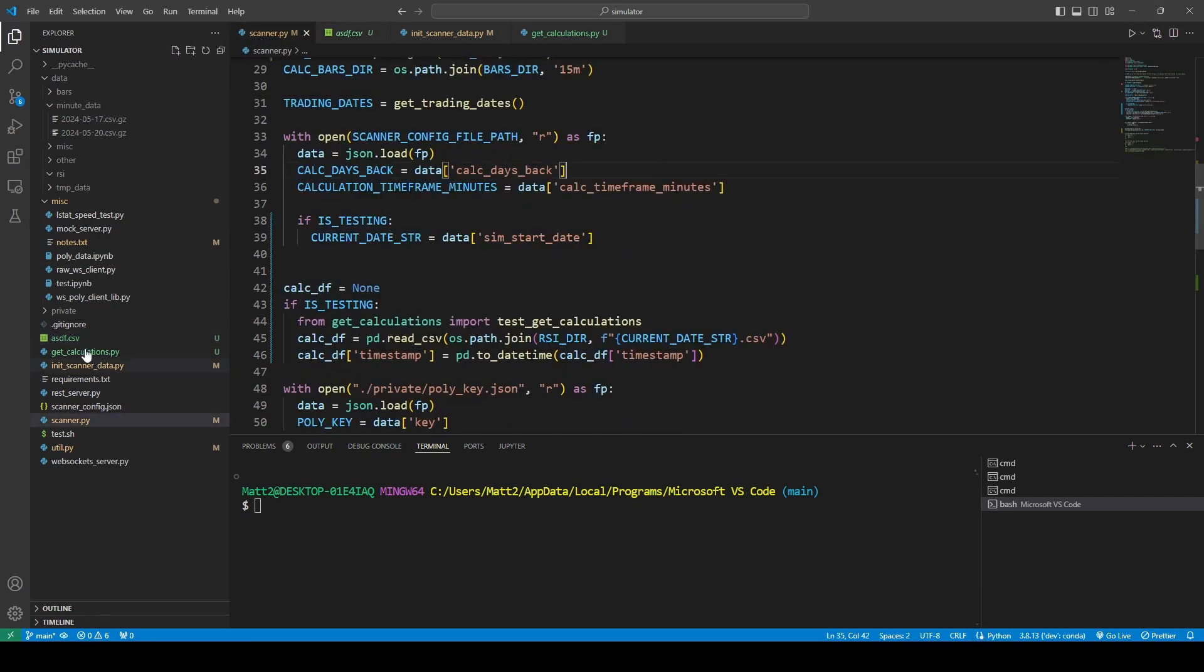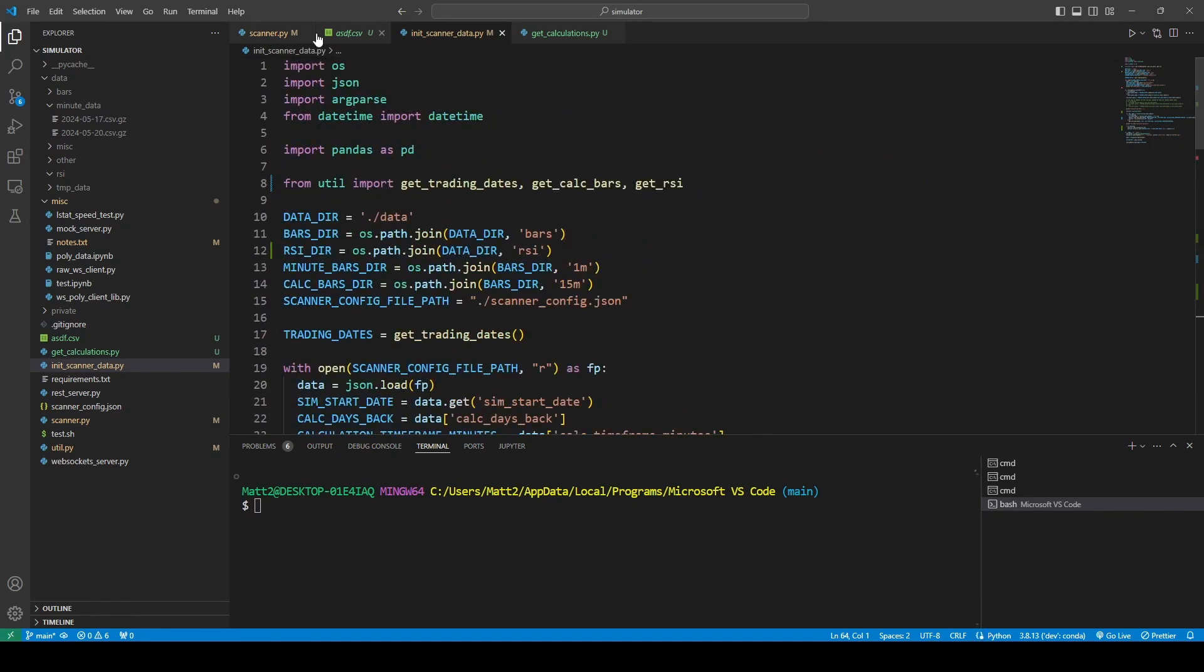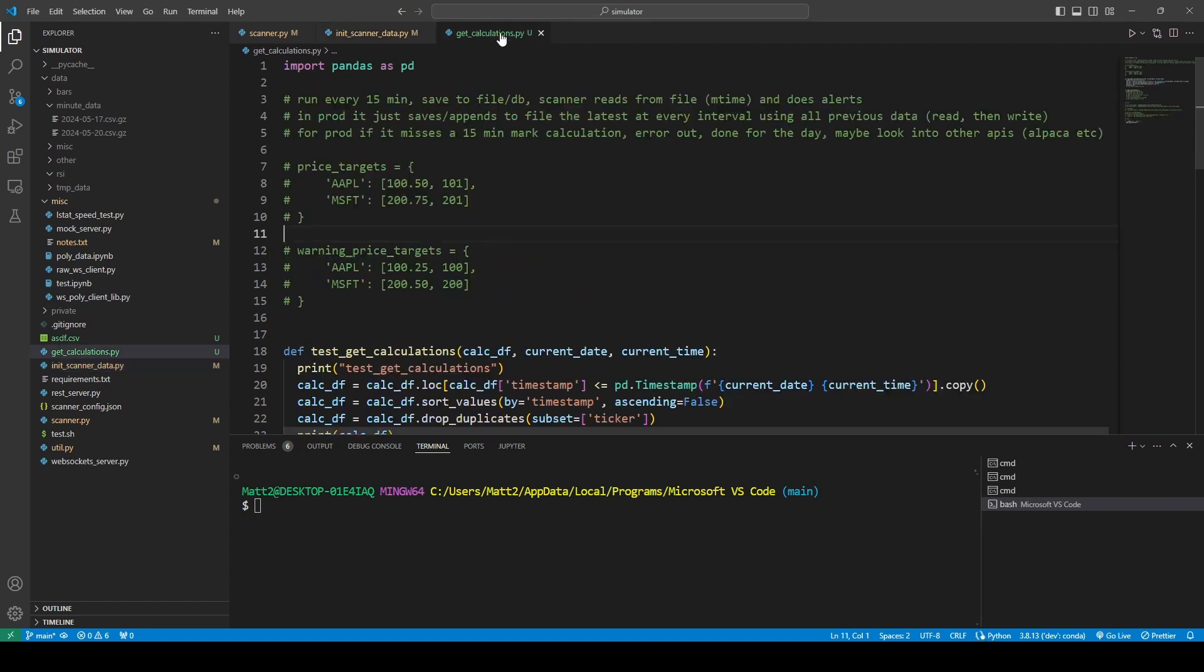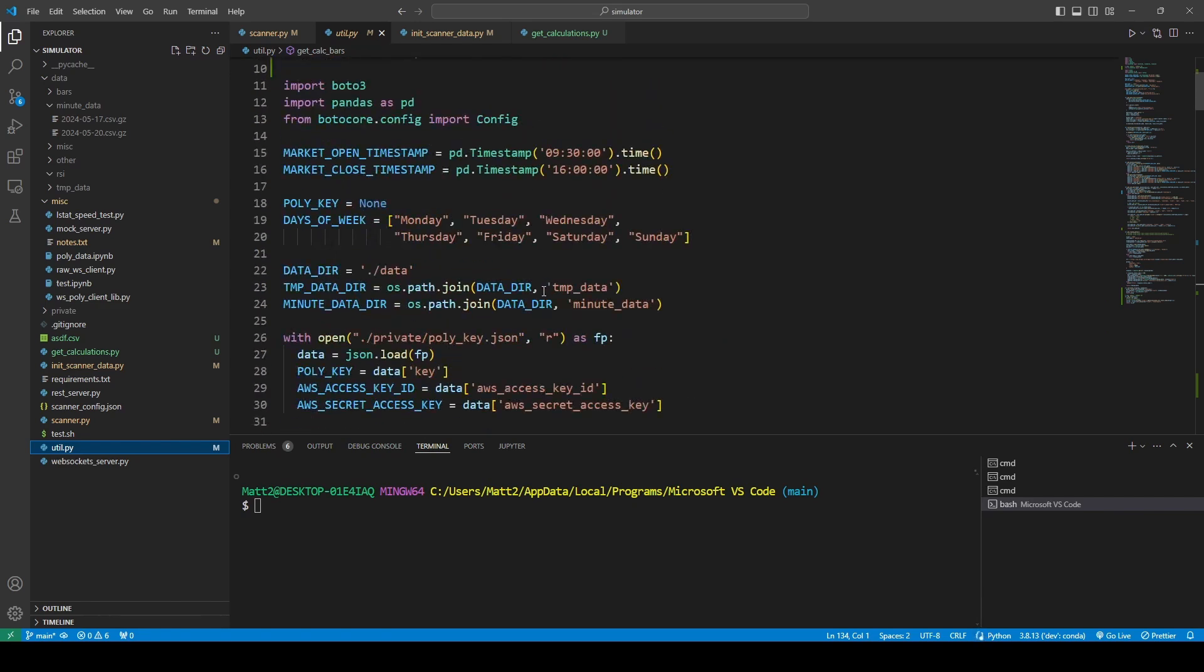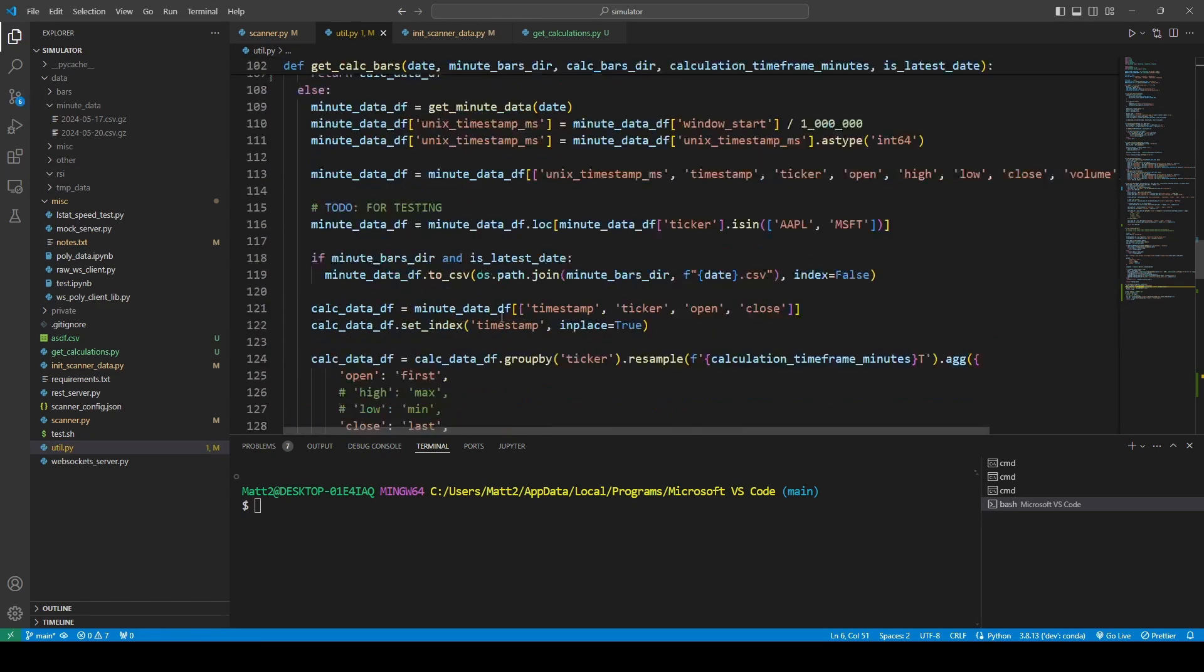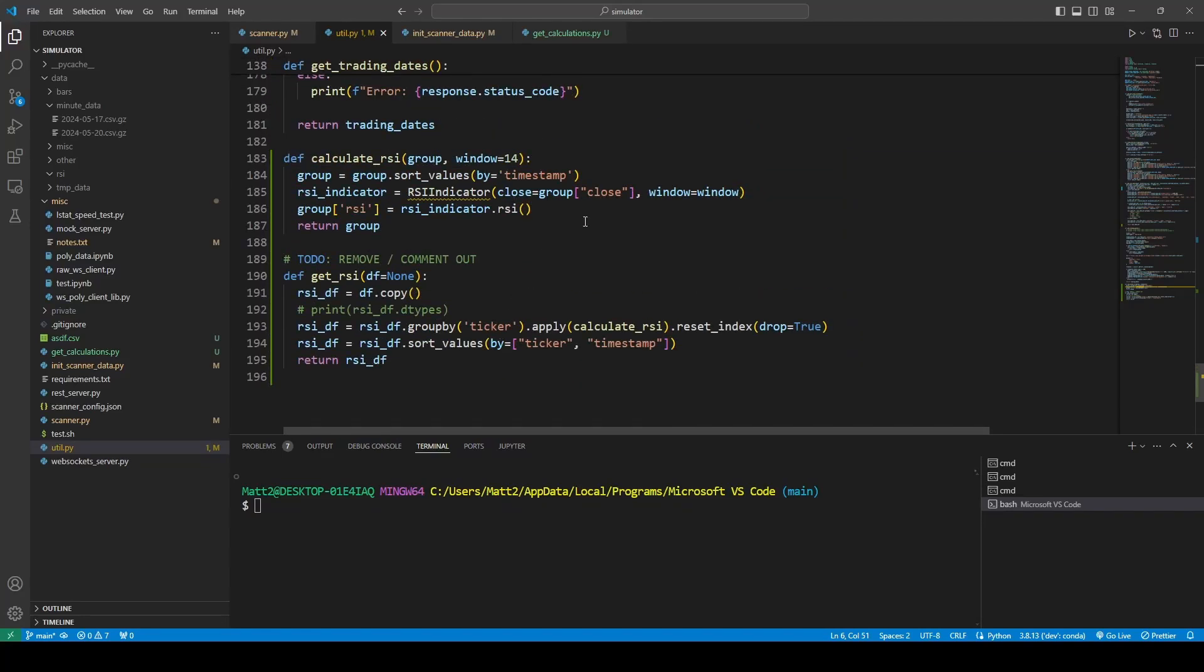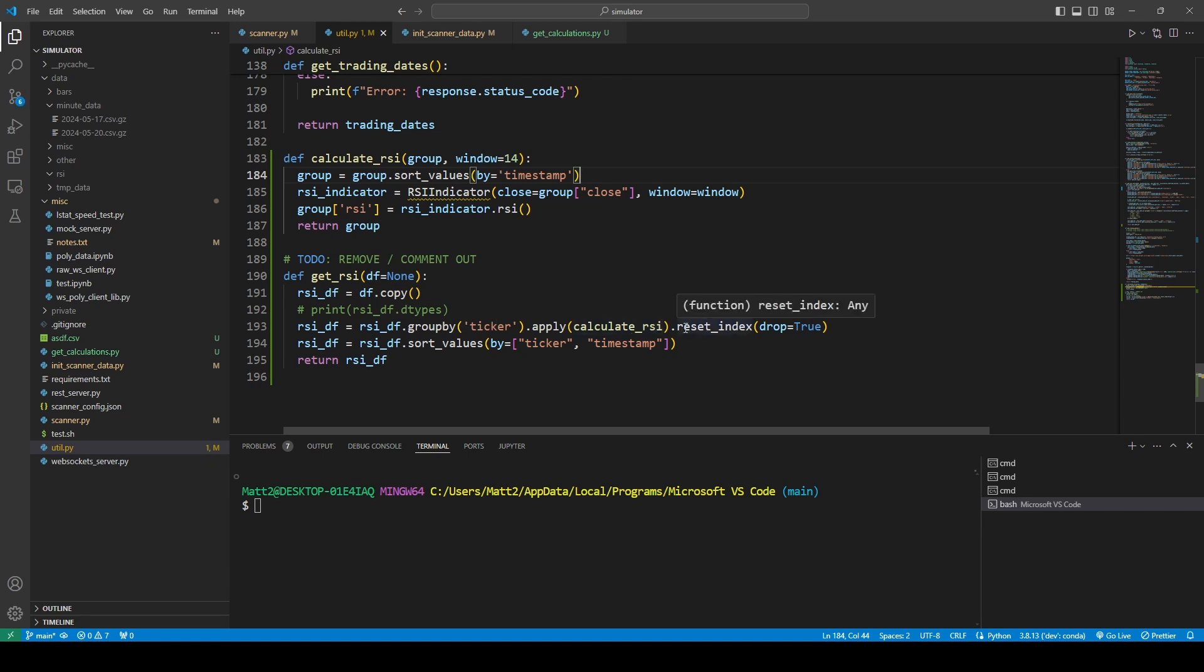So, let's do that. Where is the RSI stuff? In here. Okay. So, let's remove this. And let's remove this. Let me think about this, actually. Group by ticker. Apply. Calculate RSI. Sort Values by Timestamp. RSI Indicator.